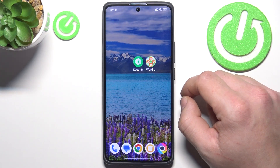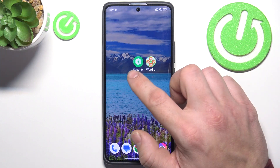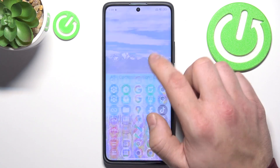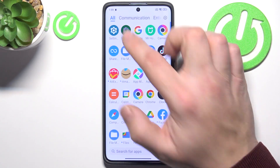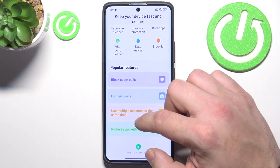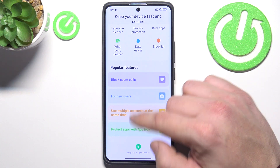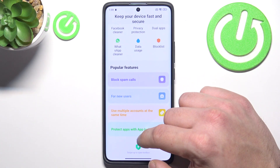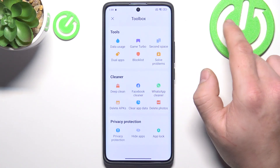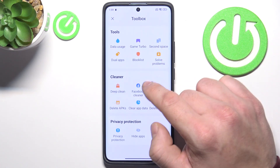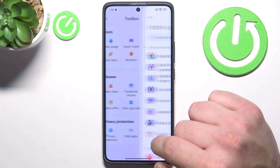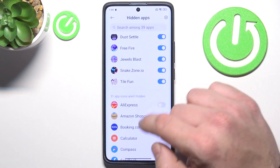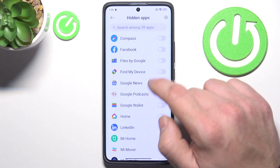To begin, find the Security app — this is the default POCO app. Enter it, scroll all the way down, and swipe up to open the Toolbox. Go to Hide Apps and select the app that should be hidden.